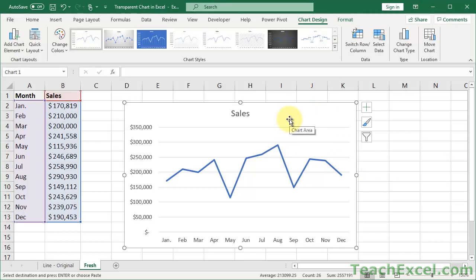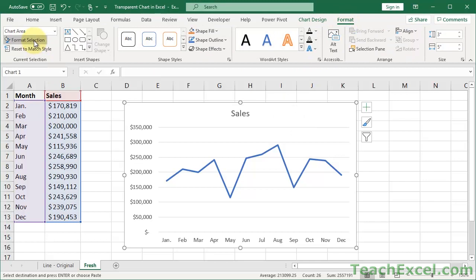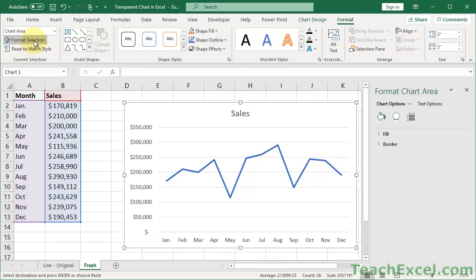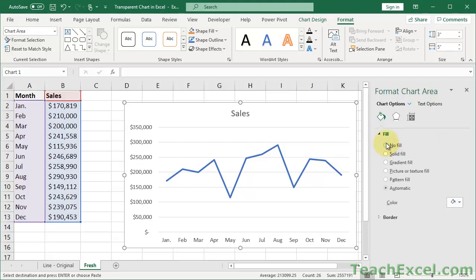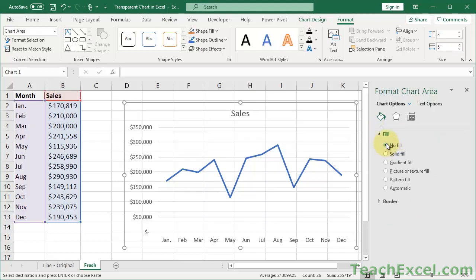You can click the chart anywhere and then go to the Format tab and Format Selection, or you can right-click the chart and get to the same place and go to the little bucket fill section. Click Fill and click No Fill. So if all you want to do is make the chart transparent, that's it — you're done.